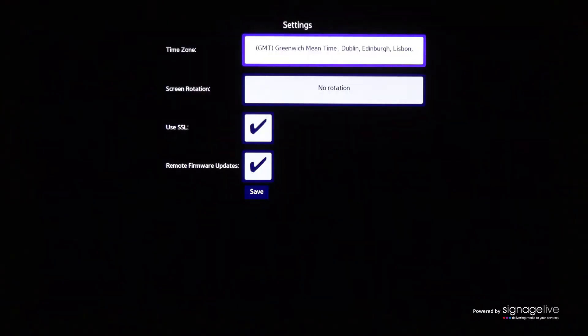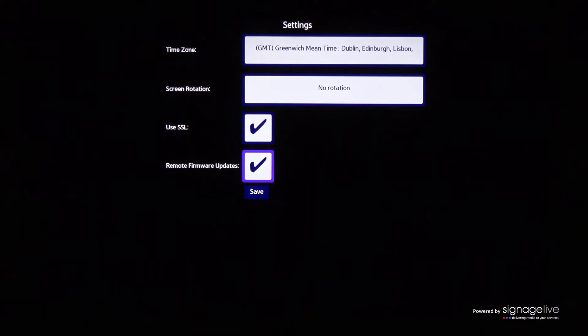You'll see the Signage Live settings menu where you can choose the display's time zone, any rotation, to enable or disable SSL, and to allow or disable remote firmware updates before you save your settings.